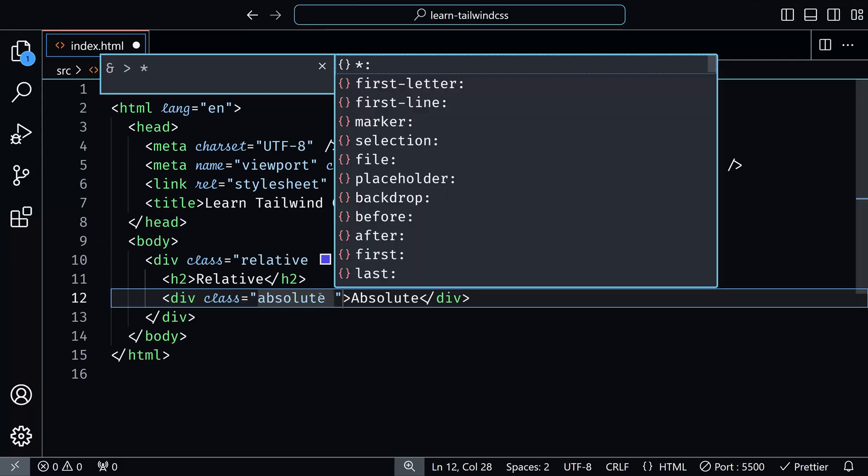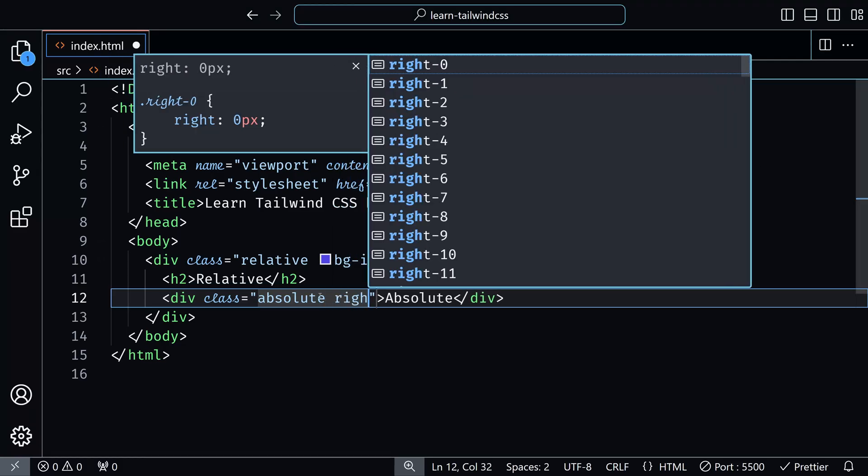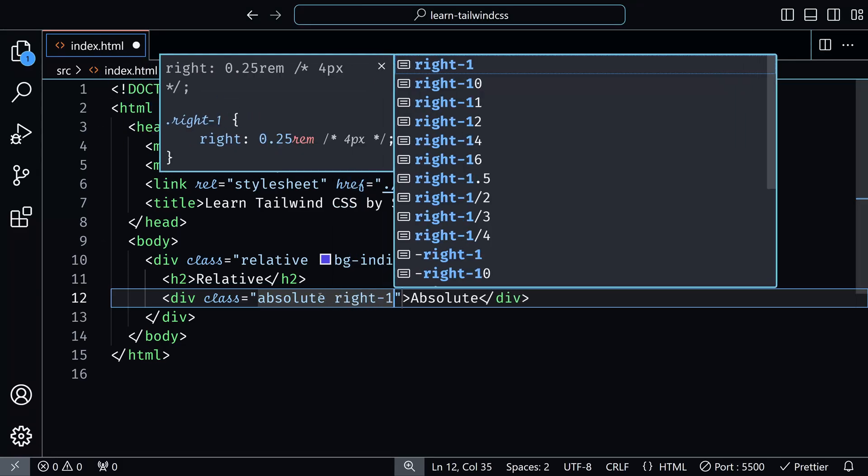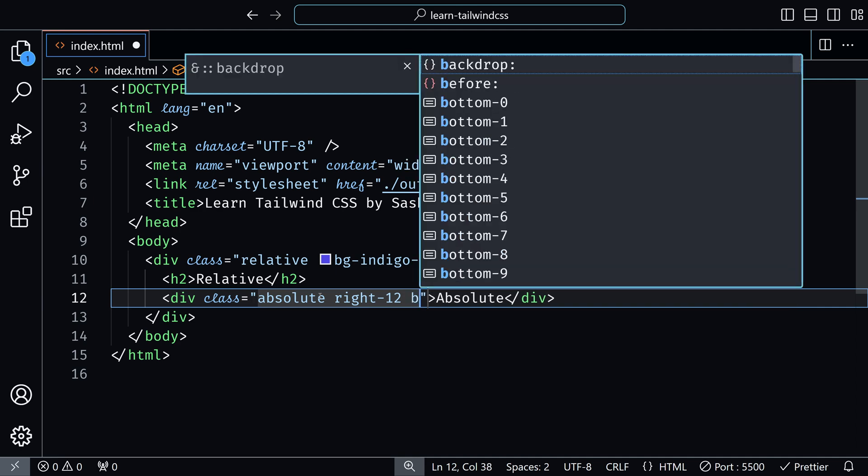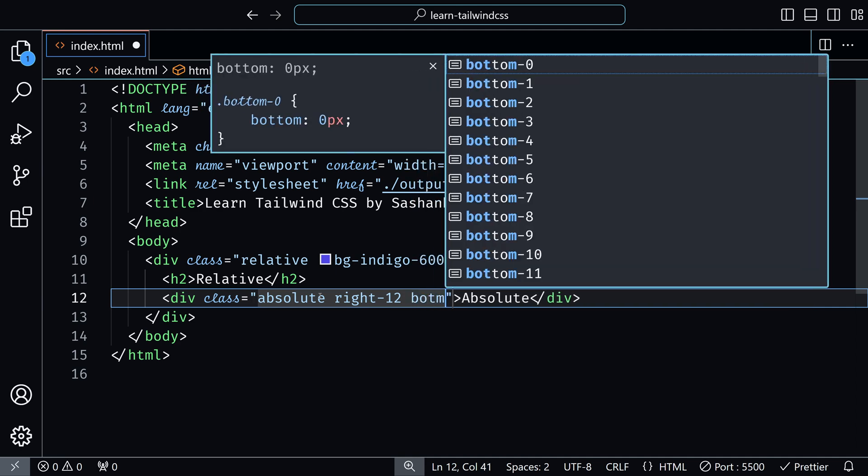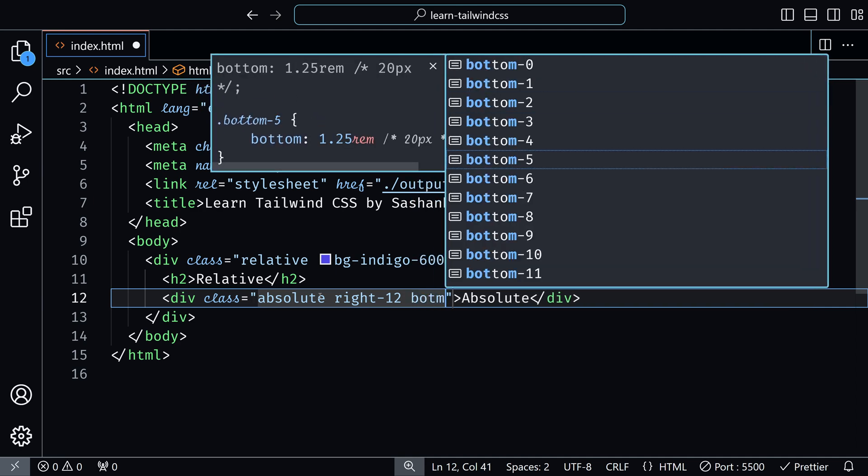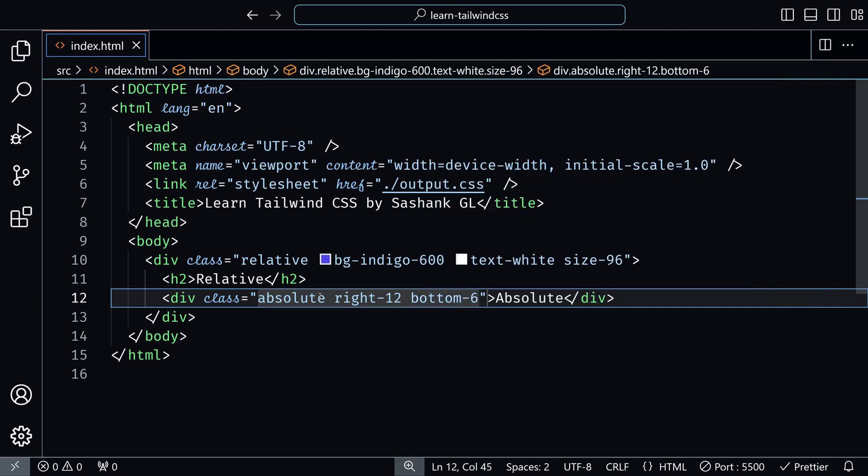But if you add, for example, maybe right 12 and then bottom 6, you can see that this absolute element is positioned based on this relative container, which has the indigo background and not to the entire screen. So, you use absolute when you want to position an element relative to its particular parent that has the relative class in it.